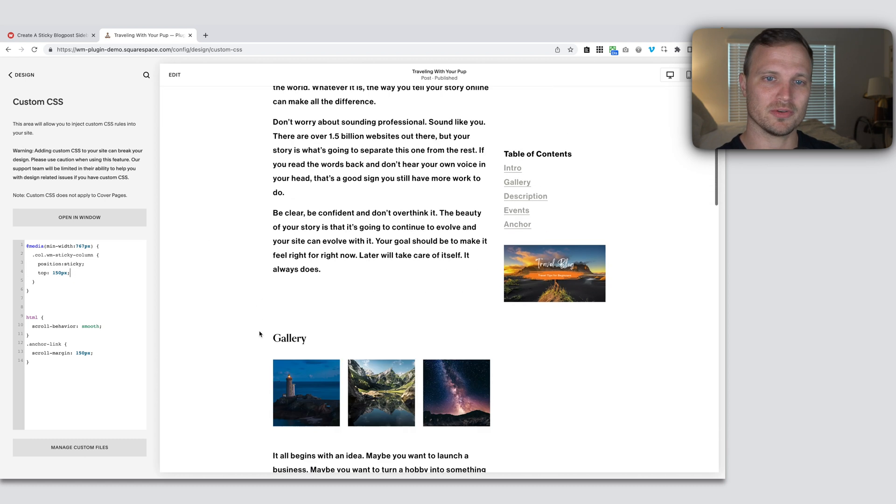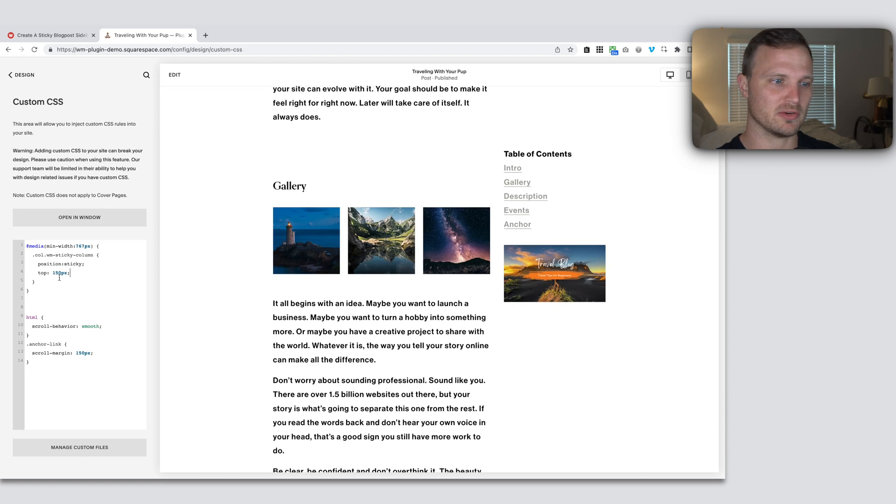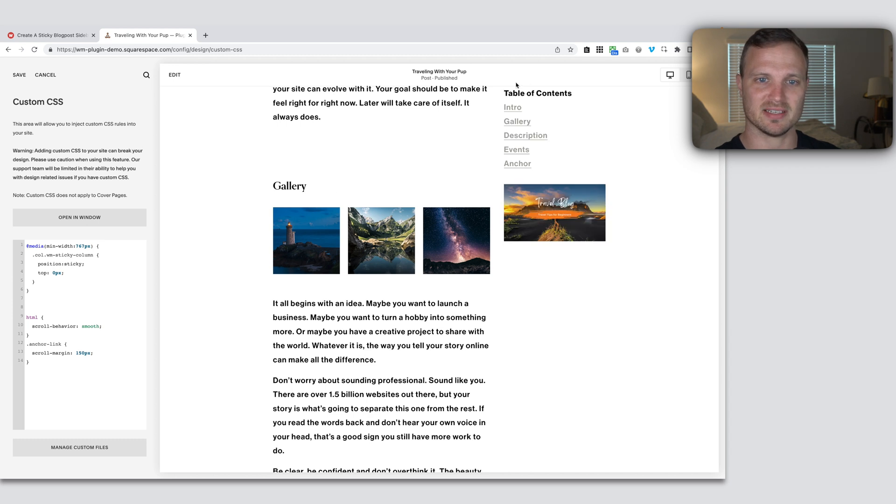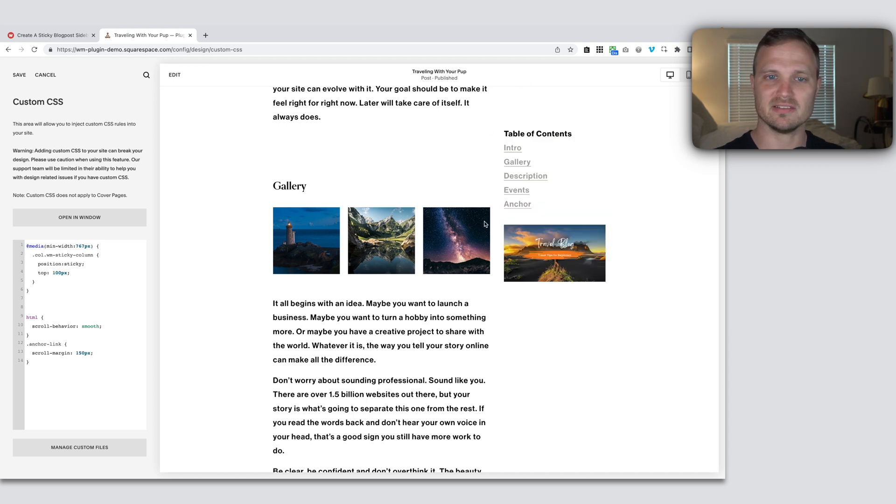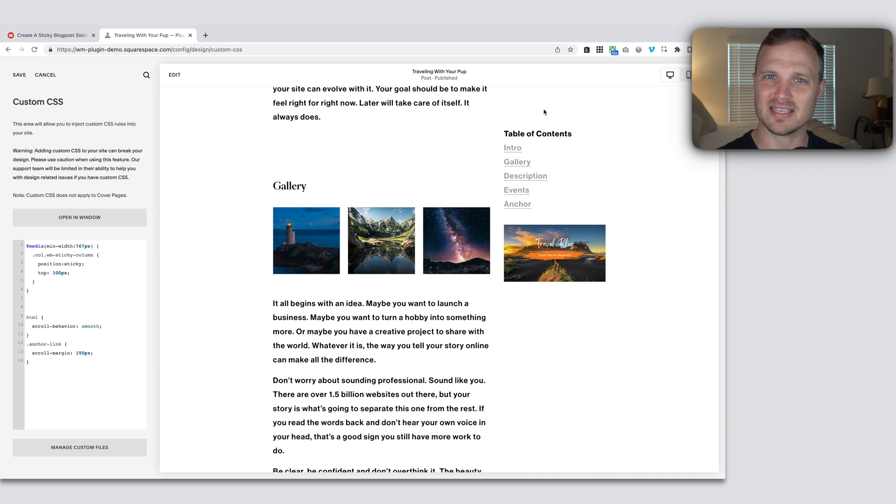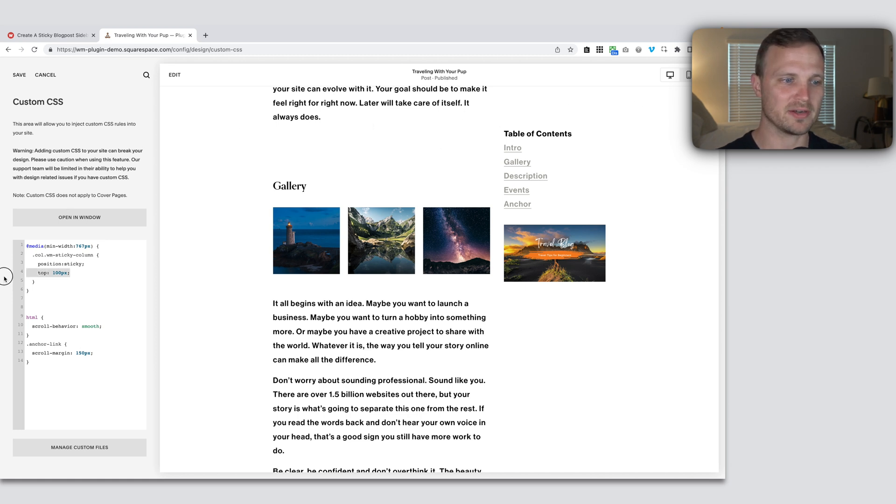And the other thing you might want to adjust, notice if we do our top to zero, it's going to stick to zero. I like to give it a little bit of space to account for our header because you might have a sticky header up here. And so give it a little bit of a wider top column to account for the header.